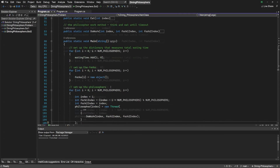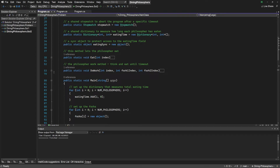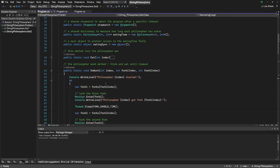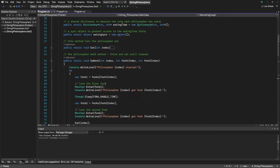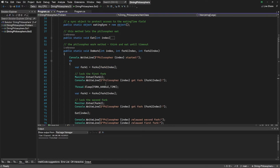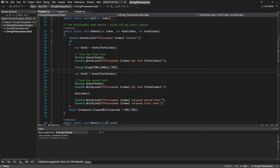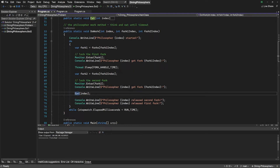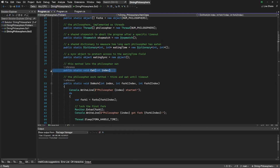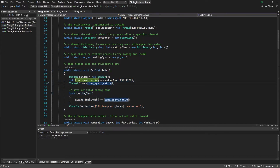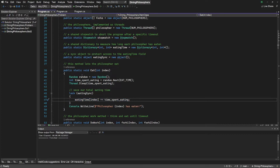Let's check the remaining methods before running our application. The doWork method is where all the hard work is done. First, our philosopher takes one fork and then waits for some time to simulate the time it takes until he takes the second one. As soon as our philosopher has both forks, we let him eat. In the eat method, we let the philosophers eat for a random amount of time and save this value using a dictionary. Now, since we have seen all of the source code, we can start our application and see what happens.